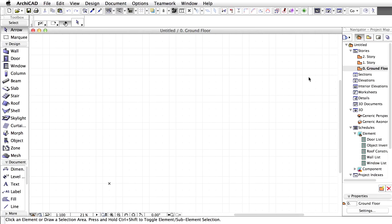One of the key concepts of the ArchiCAD Virtual Building is that all stories can be included in one project file. Since this is going to be a multi-story office building, let's define the stories first.